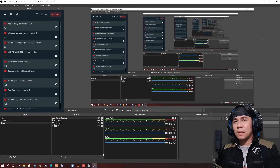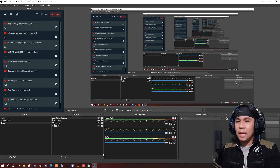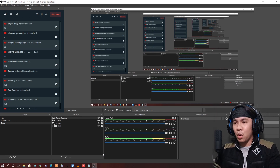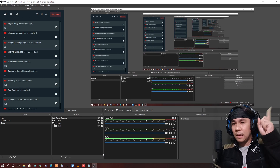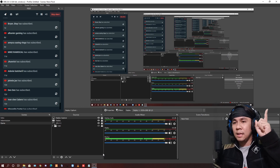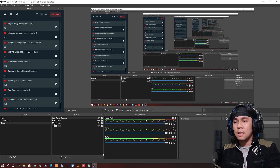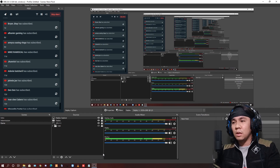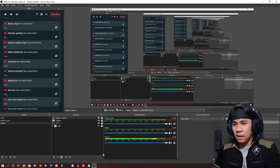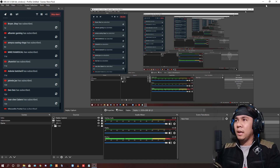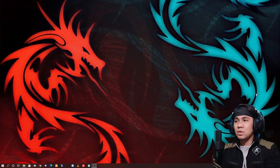Bago natin gawin lahat to guys, kailangan nakapag-modify ka na sa GTA 5 mo. May instructions ako kung paano mag-install ng ScriptHook5 — yan, click mo lang yung link na nasa taas. And after that, kung na-install mo na yung ScriptHook5, balik ka ulit dito sa ating video.